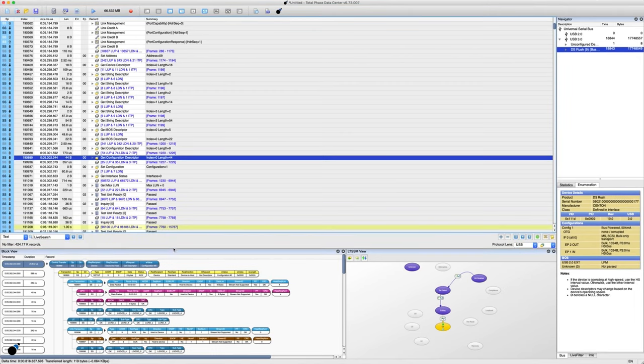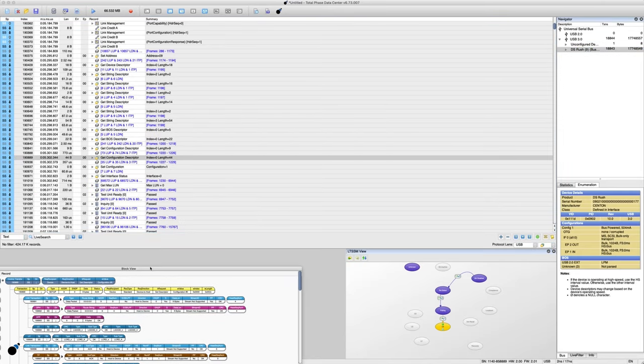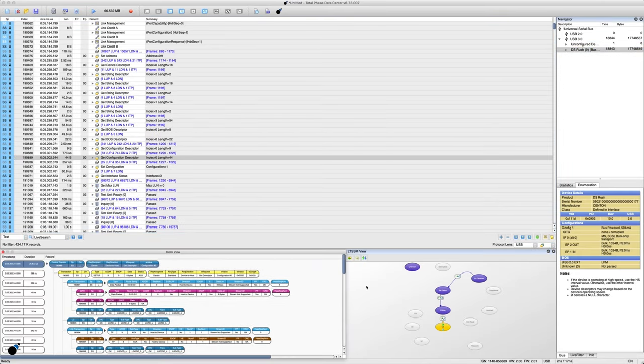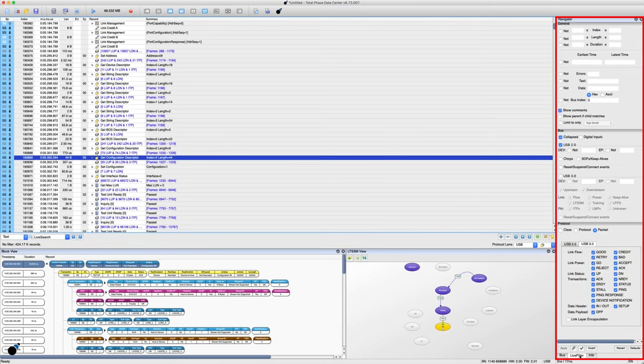BlockView allows users to see details of data packets in a hierarchical format. The Live Filter tool provides users the option of filtering for specific parameters.